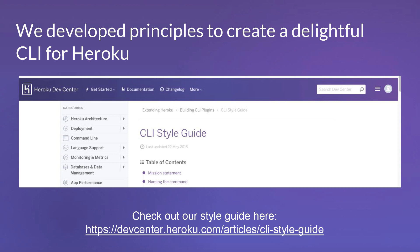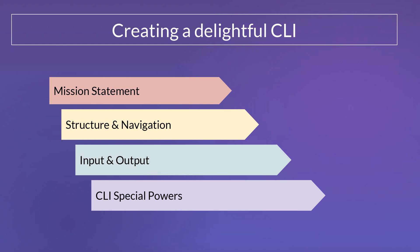Now jumping to the second part of the talk: the principles we've developed to create a delightful CLI for our users. We put a lot of these into a style guide you can find in our Dev Center, which has a lot of detail and some stuff we won't have time to cover today. We've broken it down into four things: mission statement, structure and navigation, input and output, and making the best use of the CLI superpowers.